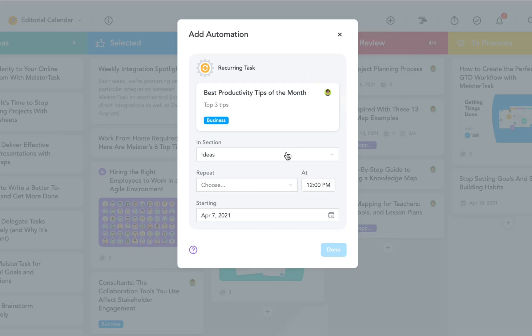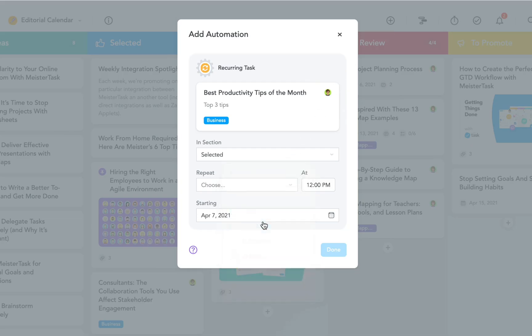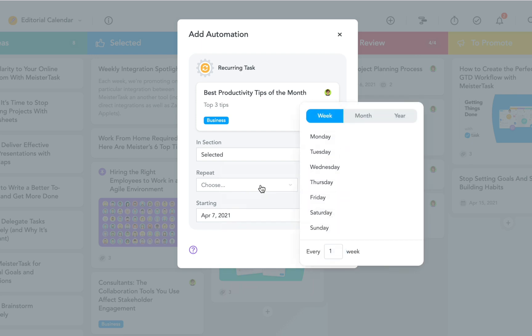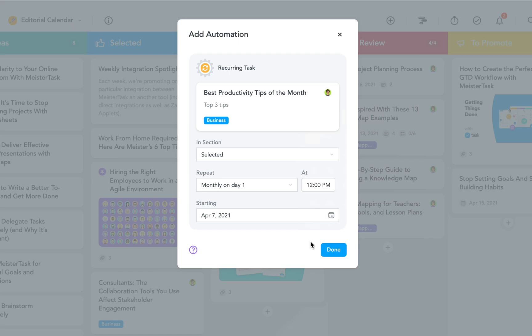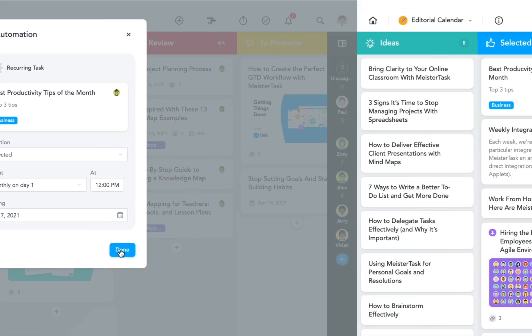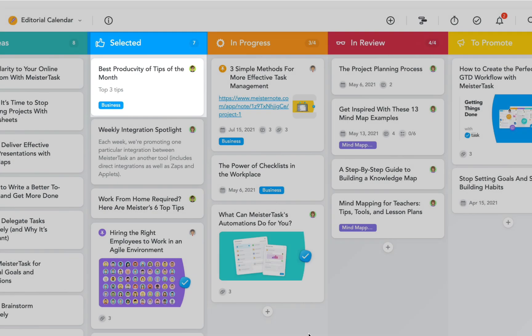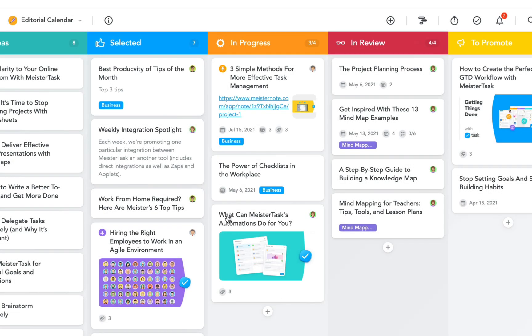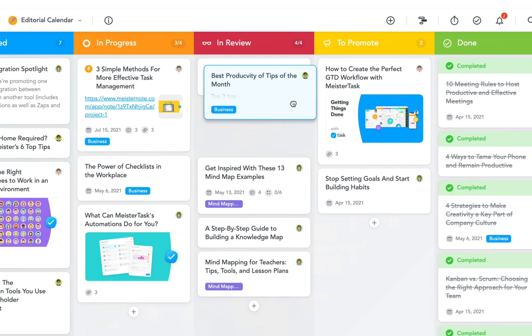Once my template is created, I can choose which section the task should appear in and then configure the repetition cycle. And that's it. From now on, the task will automatically appear in my project once a month and then I'll be able to work on it and complete it just like any other task.